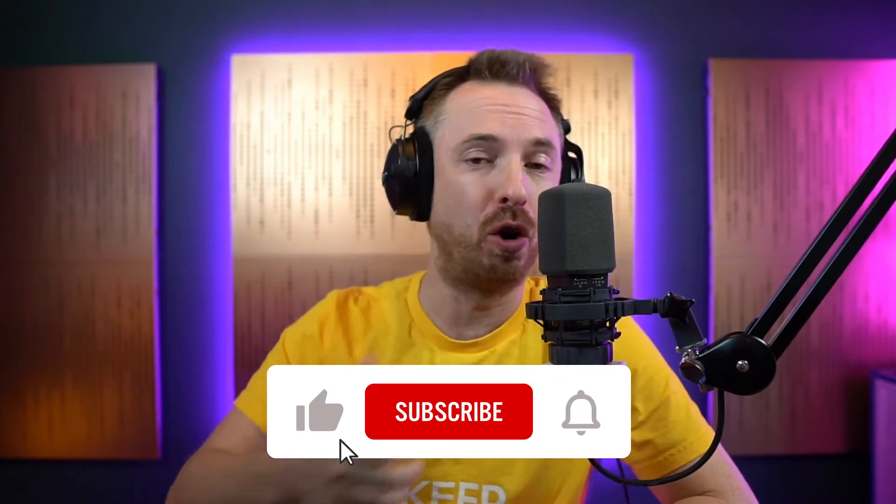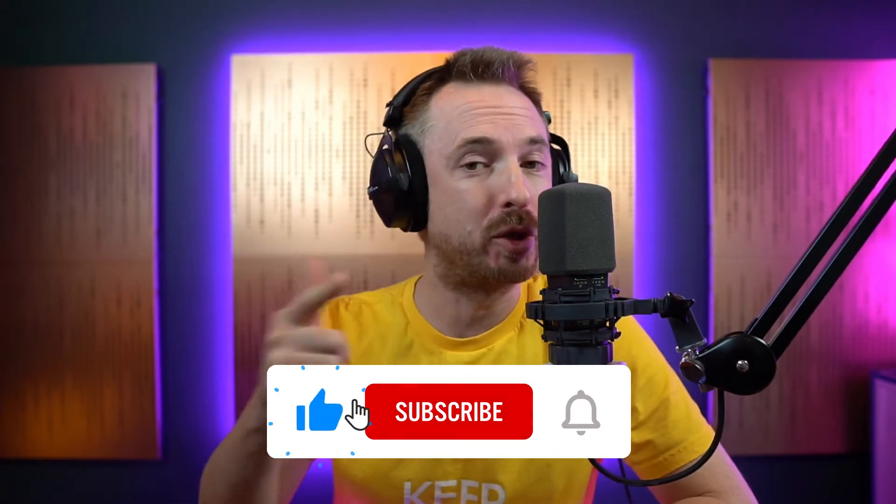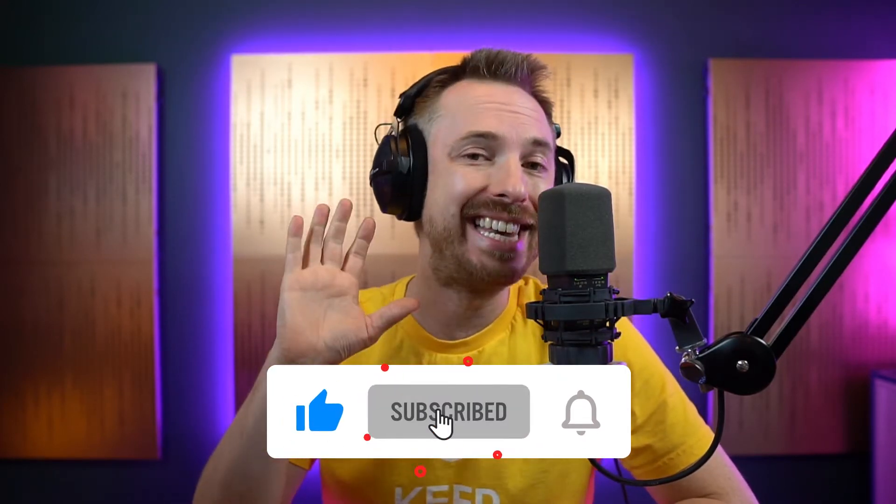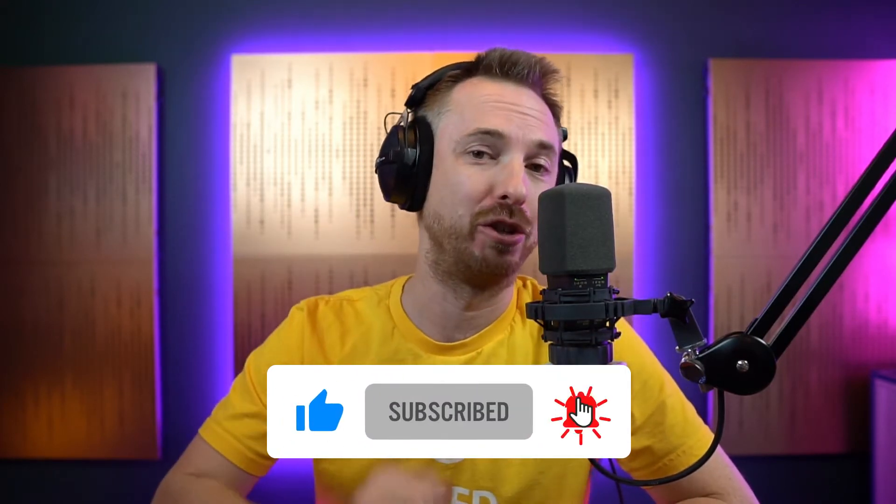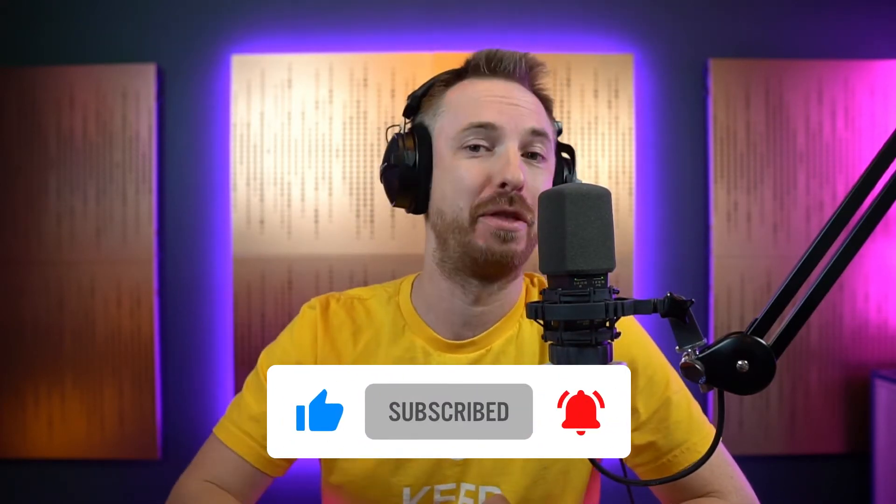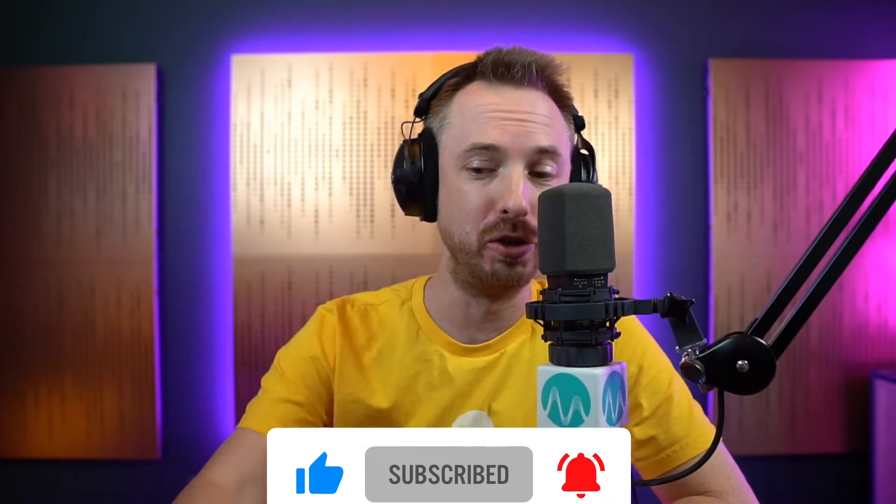Great to have you here. If you like this video, hit the like button. Also, remember to subscribe and ding the bell on my channel so you never miss another audio production tutorial.